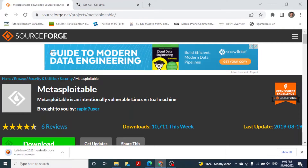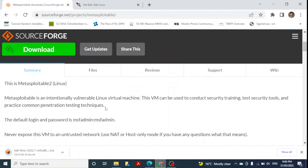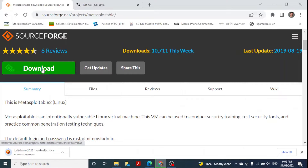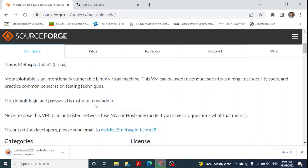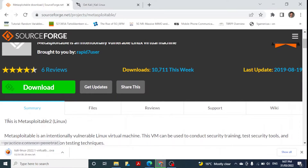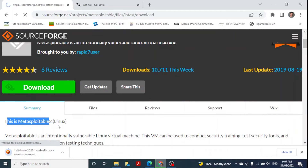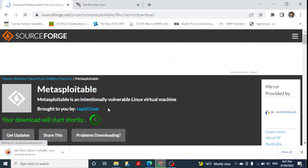For Metasploitable 2, I'll also share that link in the description section. The description states that Metasploitable 2 Linux is an intentionally vulnerable Linux virtual machine that can be used to conduct security training, test security tools, and practice common penetration testing techniques. The default login and password is msfadmin. Never expose this VM to an untrusted network. We click to download and it will start downloading.